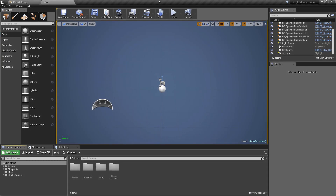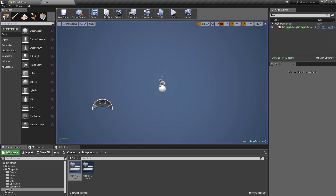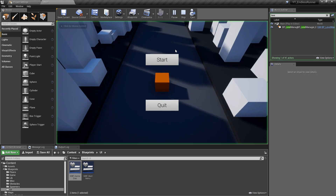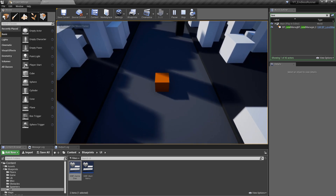Hey everyone and welcome back. In this video we're going to take the Endless Runner project that we have so far and add our main menu screen, the game over screen, and add the logic to have the game actually wait for us to start before the level begins running. So it should look something a little bit like this in the background.